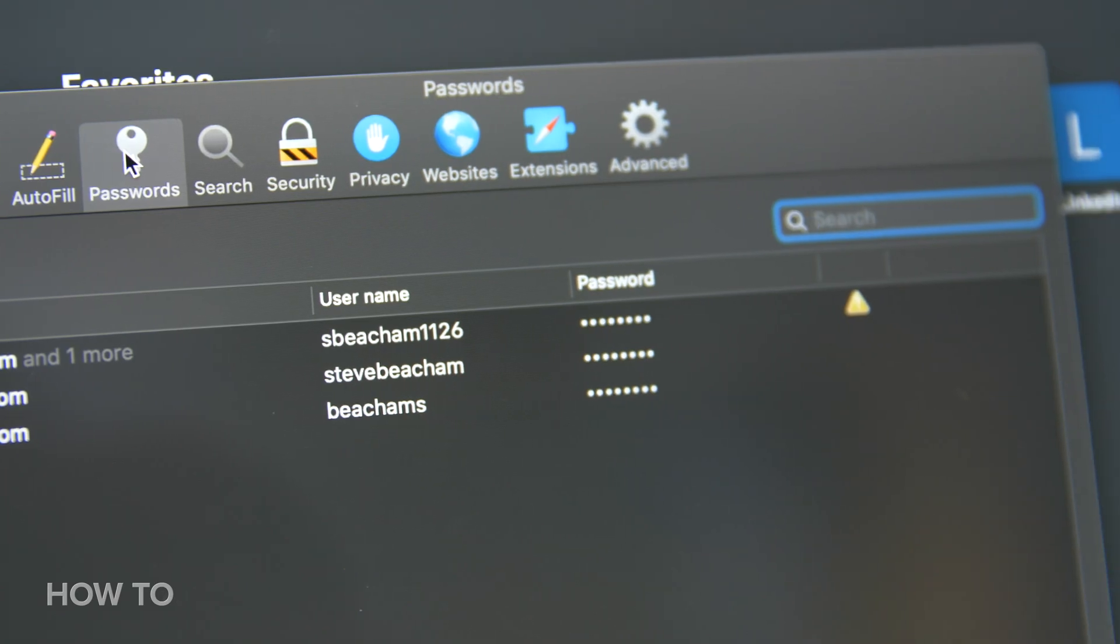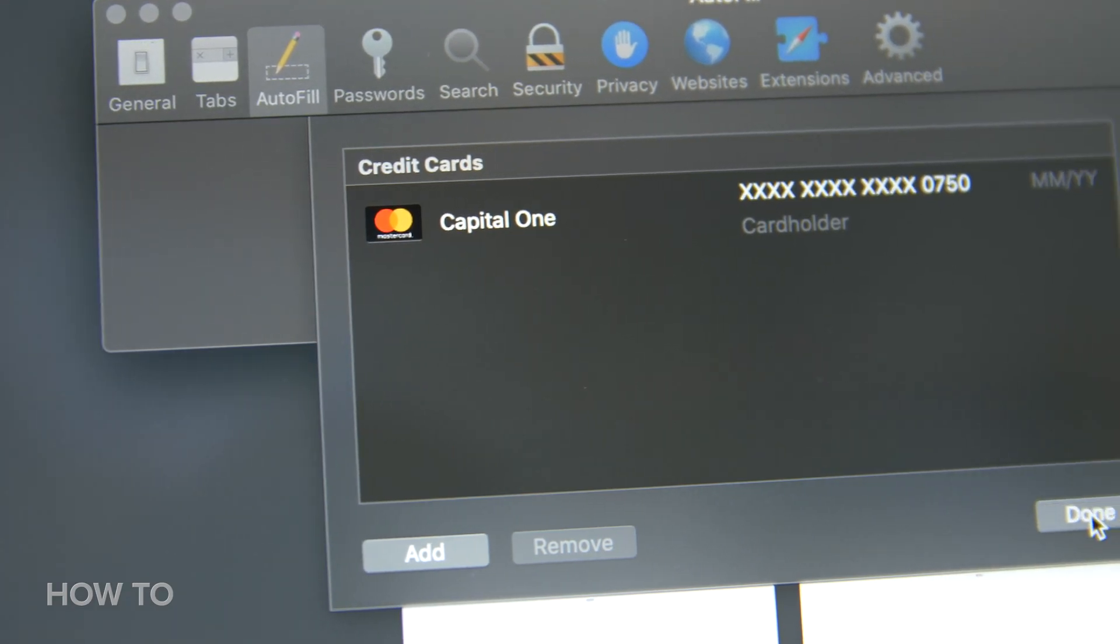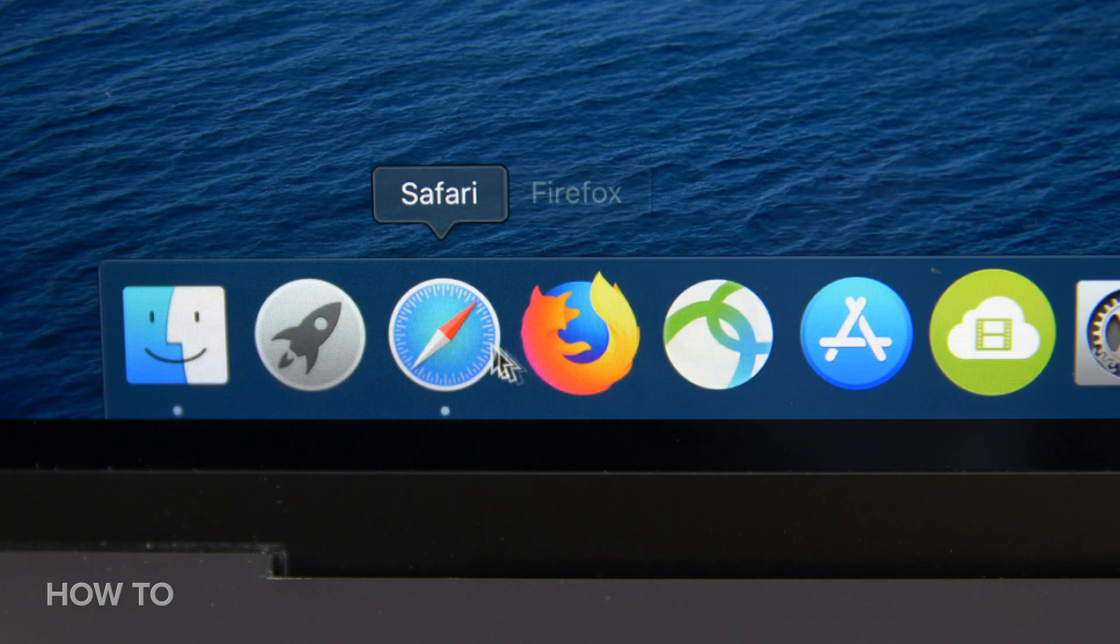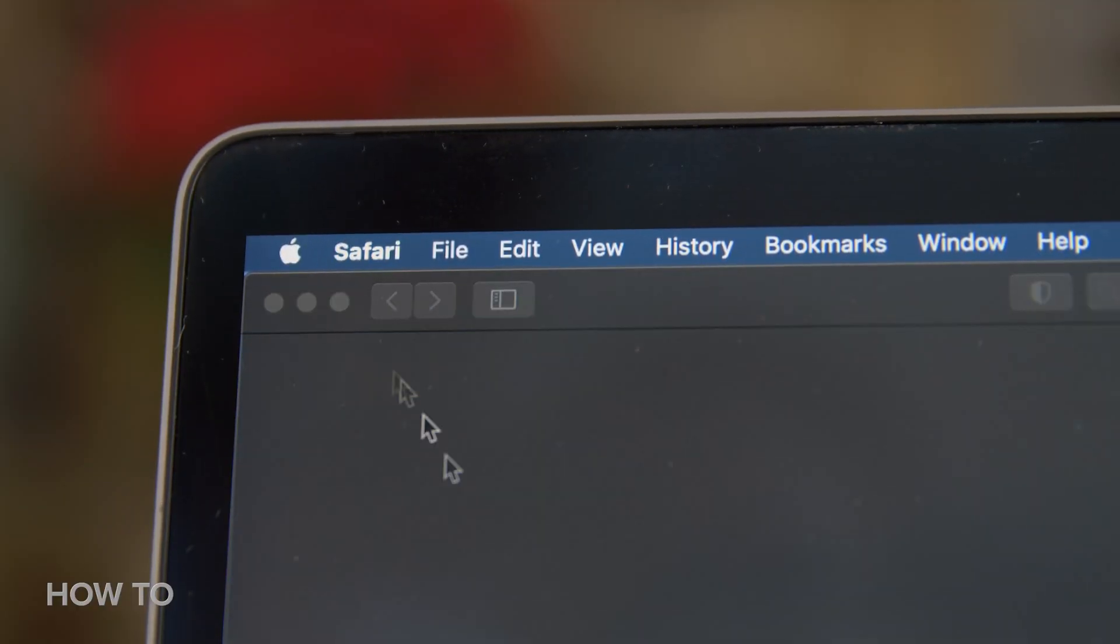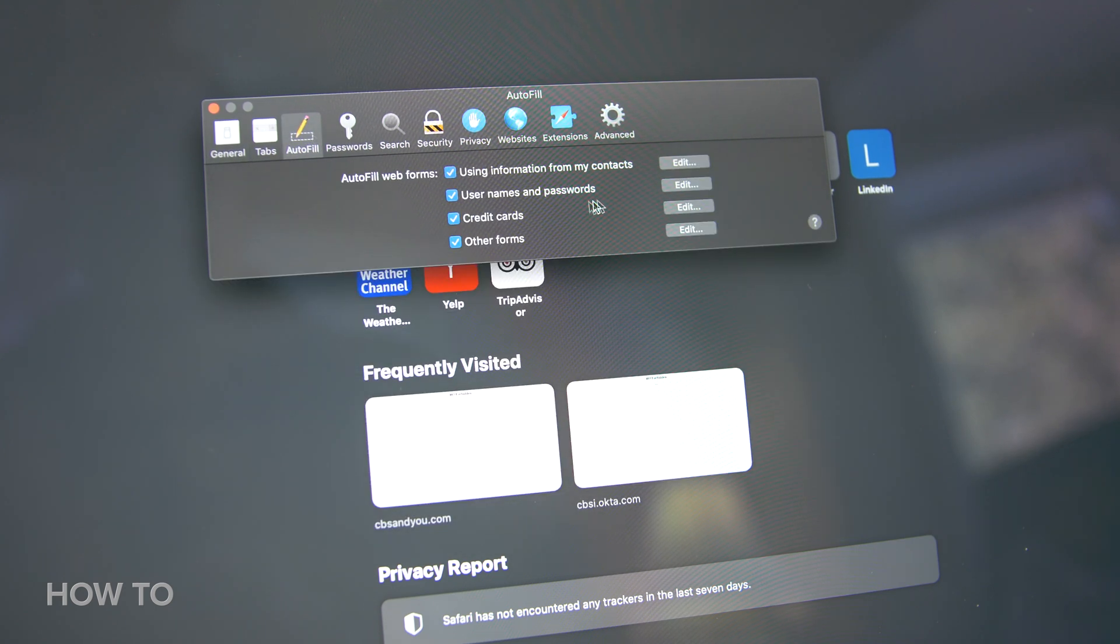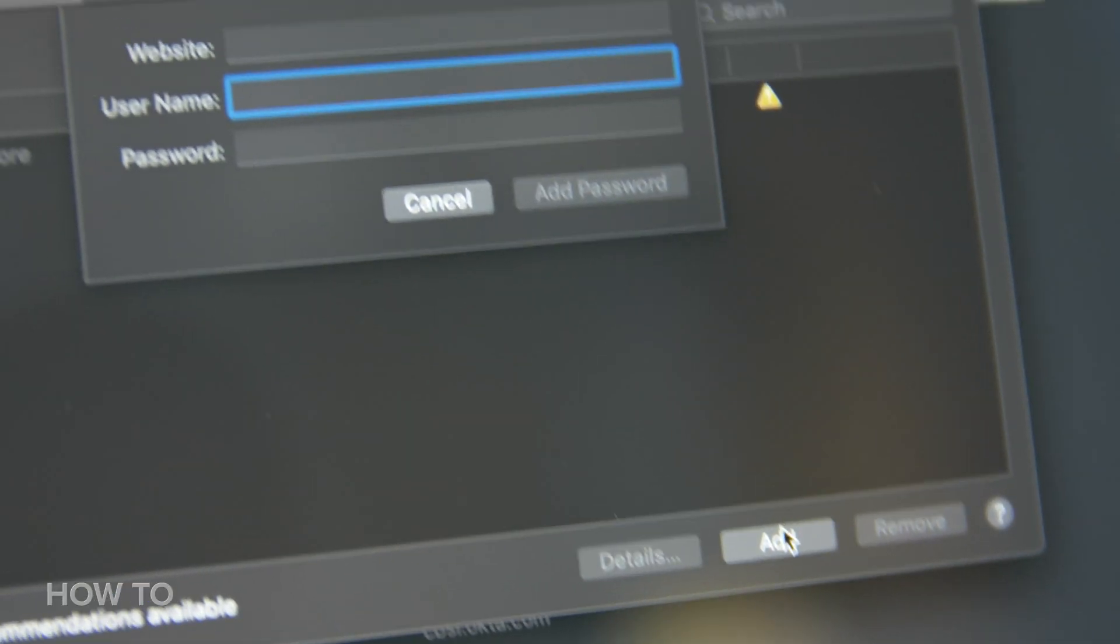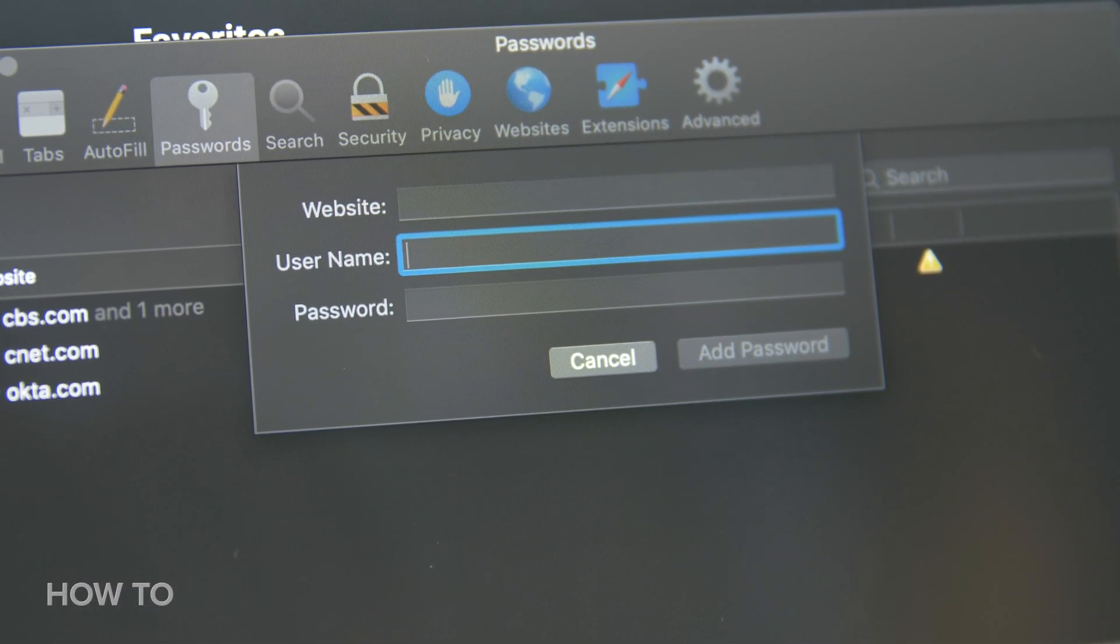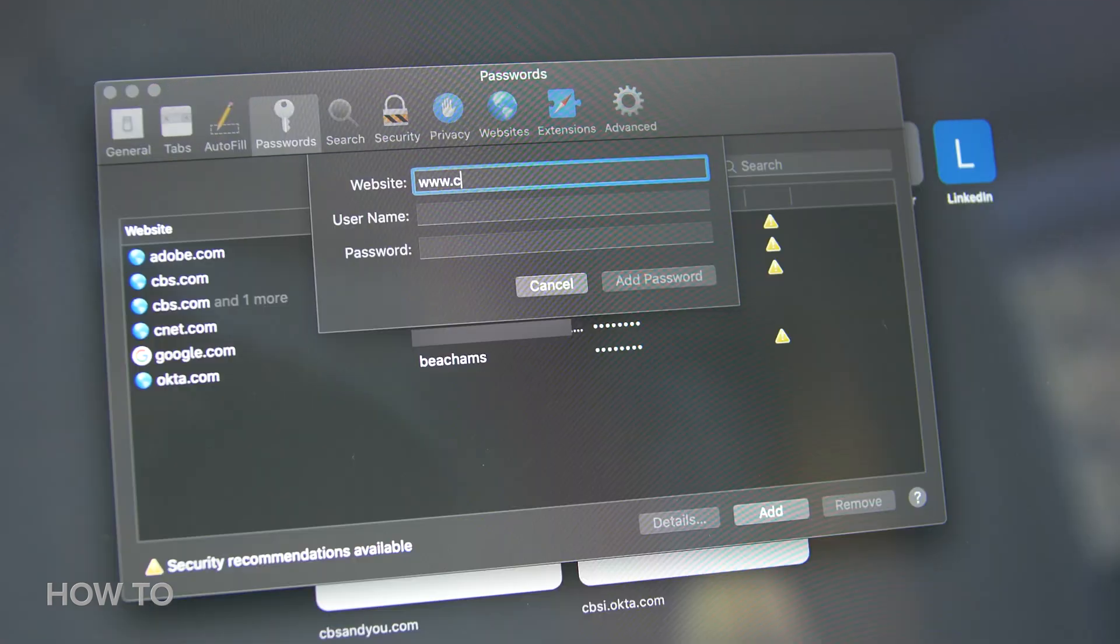You can customize settings in Safari also for autofilling usernames and passwords on websites and for storing your credit card information to use with Touch ID. To do this, open up Safari, select Safari in the menu, and click on Preferences. Select Autofill, and you will be able to edit autofill web forms by adding or removing usernames and passwords to access sites with Touch ID. You can also edit your credit card info and other forms.